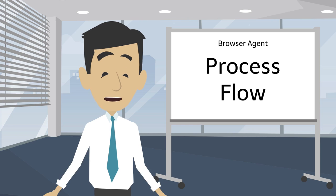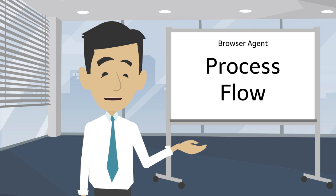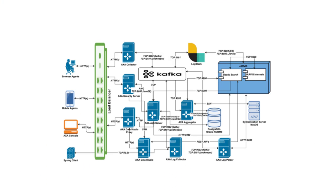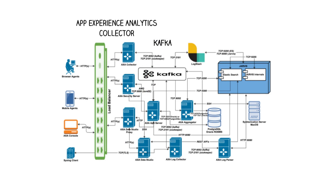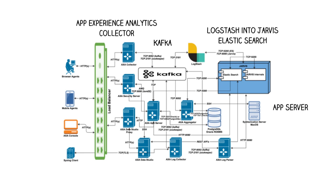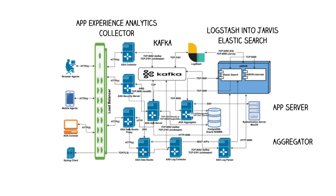We will discuss the process flow of the browser agent in CA App Experience Analytics. All data comes into the App Experience Analytics collector. Kafka is a message bus. Raw data goes through Logstash into Jarvis Elasticsearch from messages in Kafka. App Experience Analytics App Server reads messages from Kafka and sends them to Aggregator, such as the App ID and other dimensions.